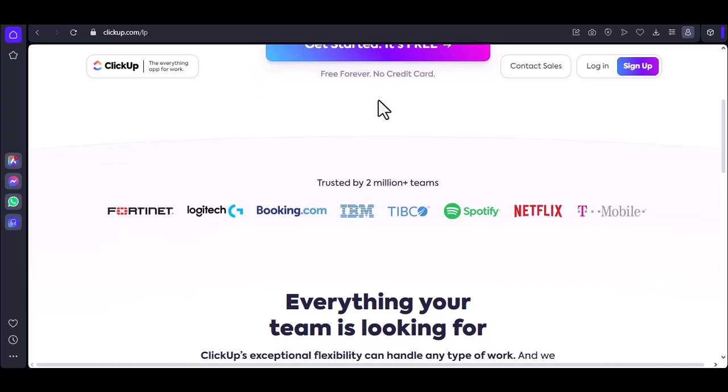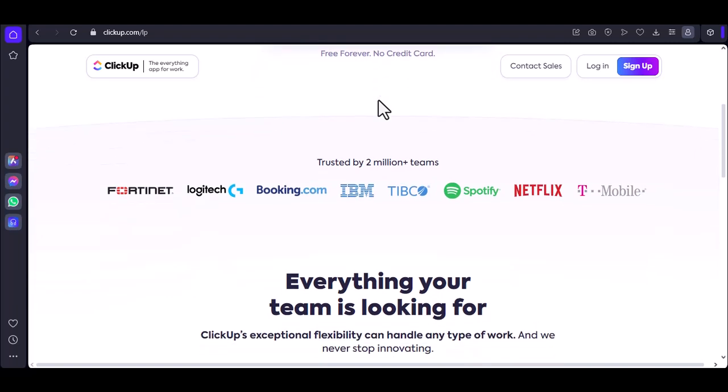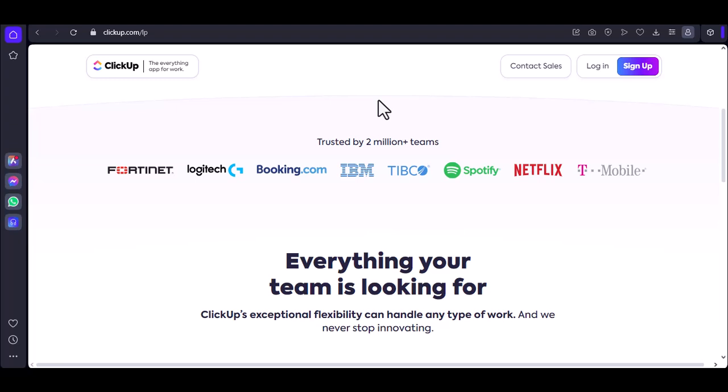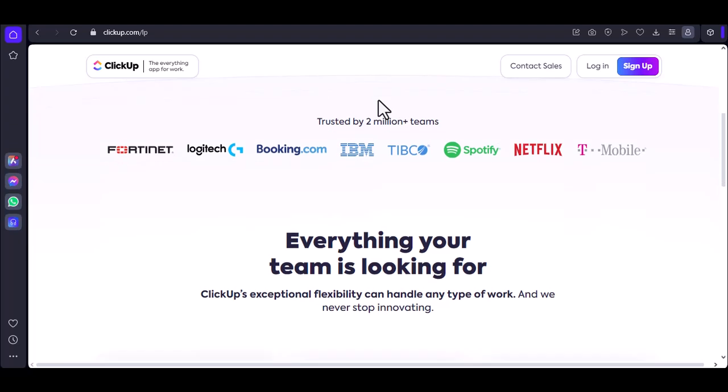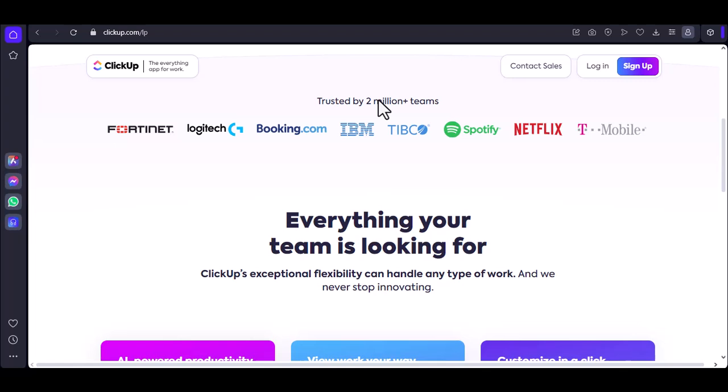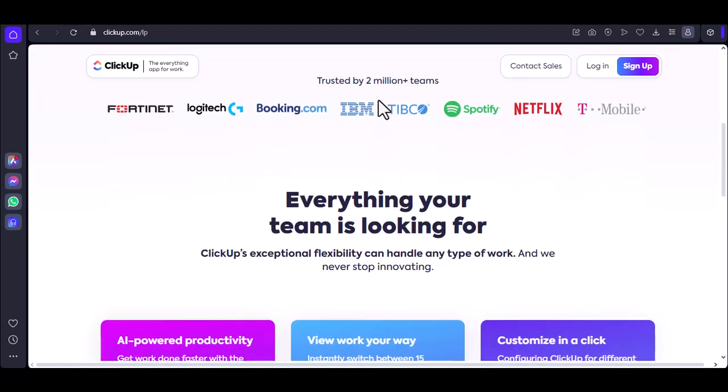We can't ignore the power of automation in reporting. ClickUp can generate automated reports based on specific criteria. Need a weekly sales report? No problem. Monthly project status update? Done.